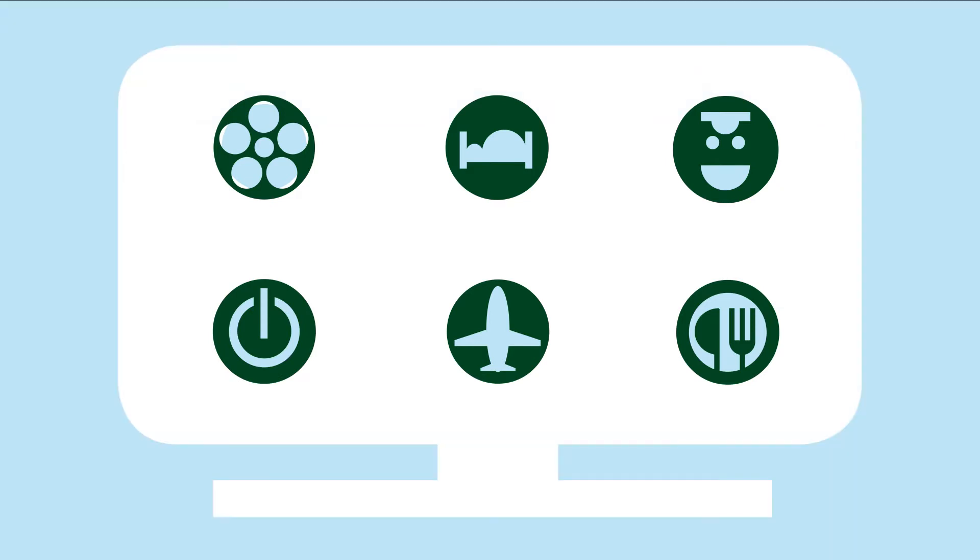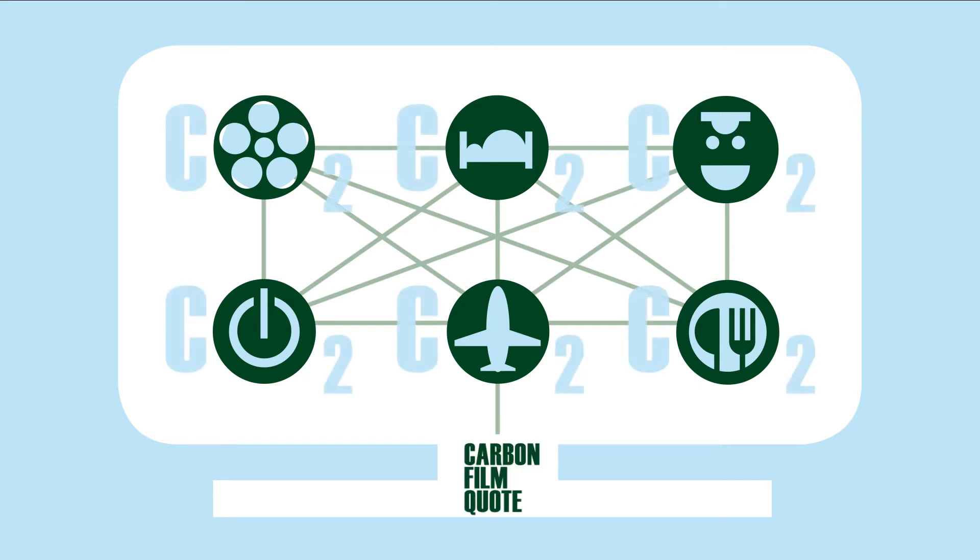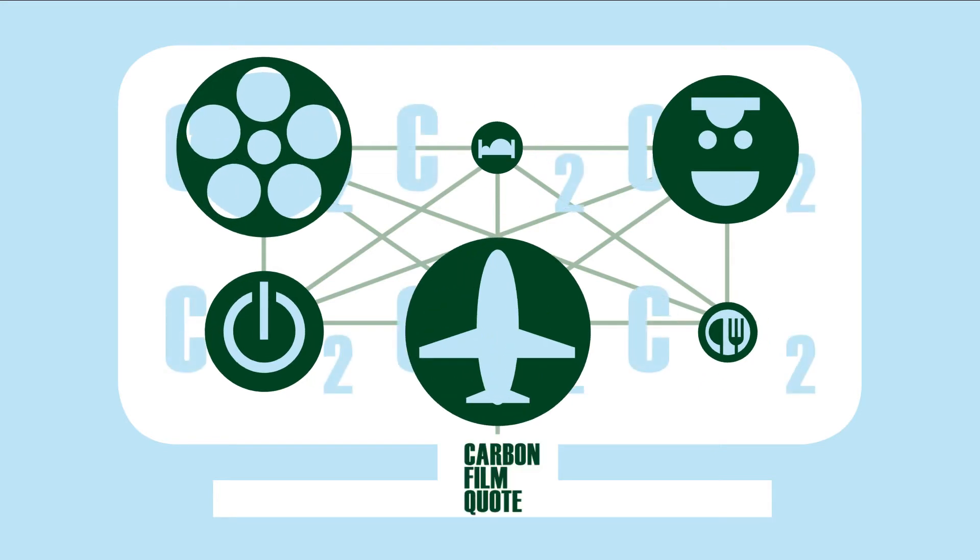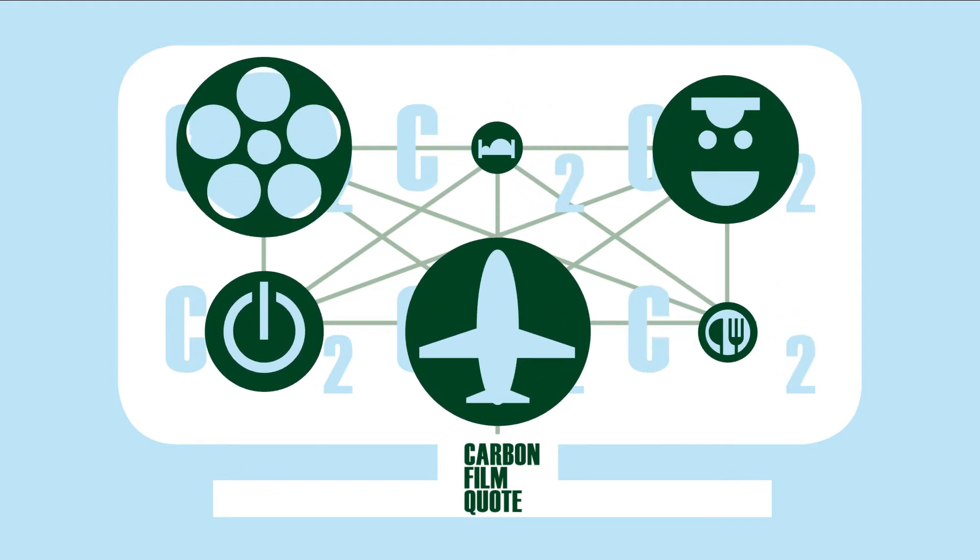A complex software automatically converts all the information needed to plan a film shoot into CO2 values. An intelligent tool that for the first time allows the ad industry to design and plan more CO2-effective productions.